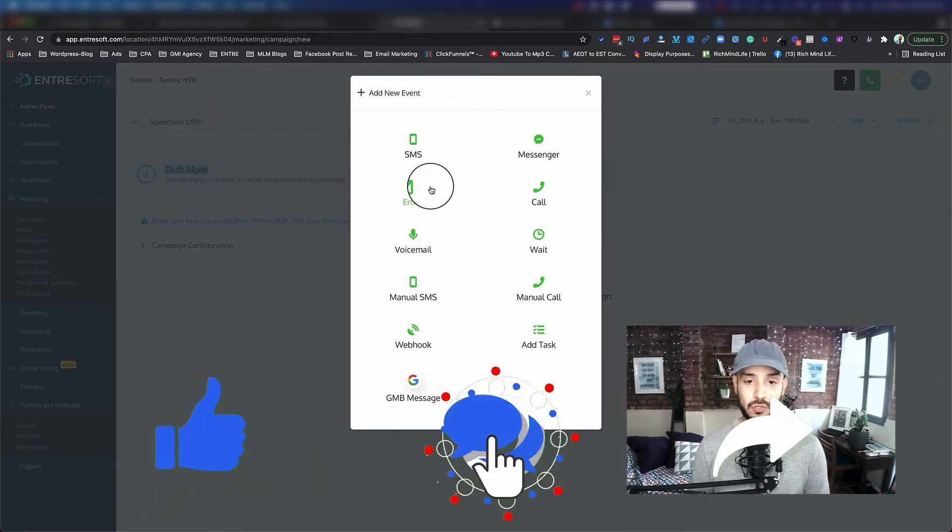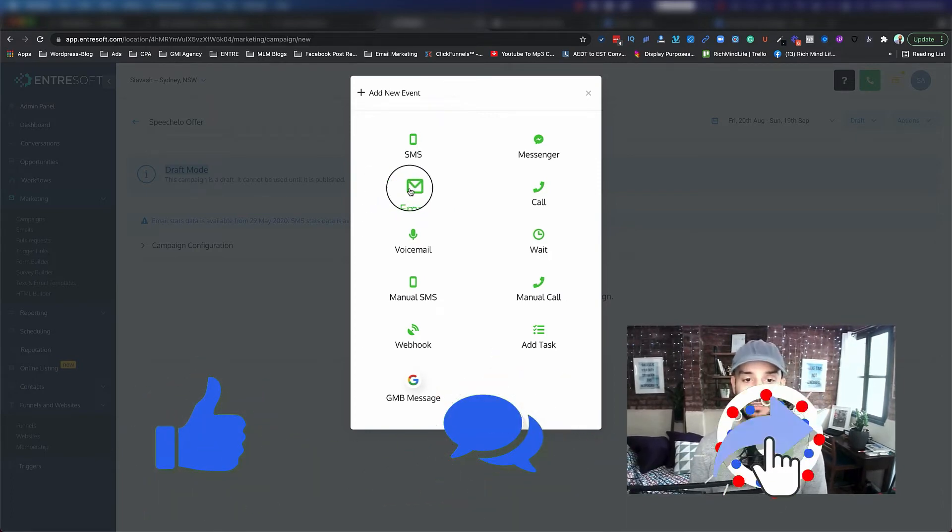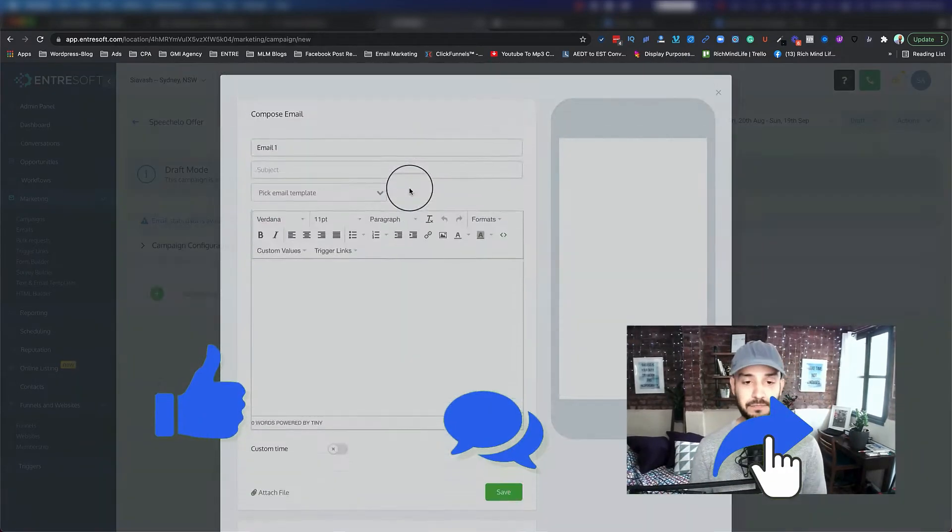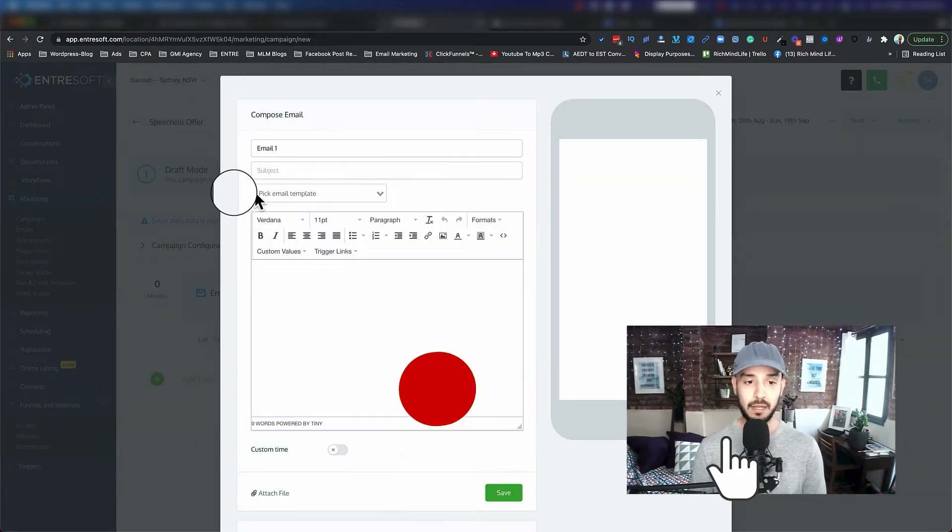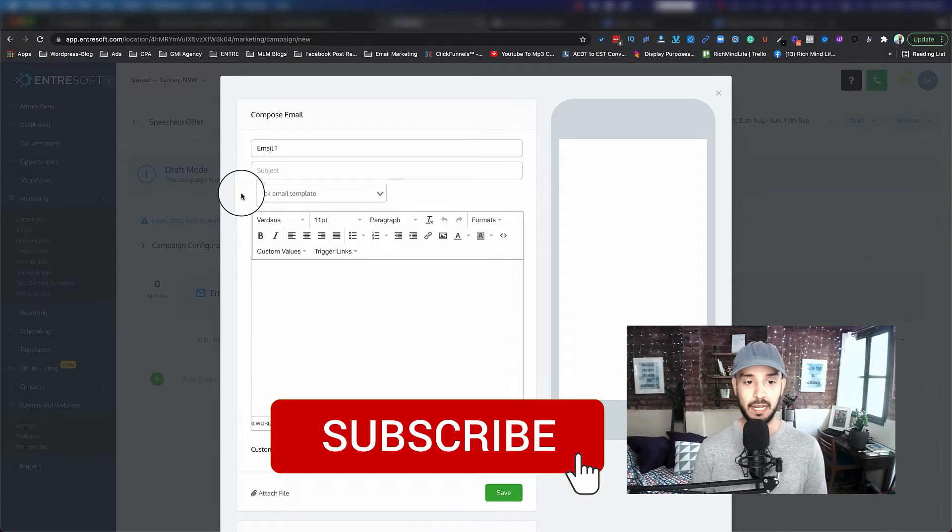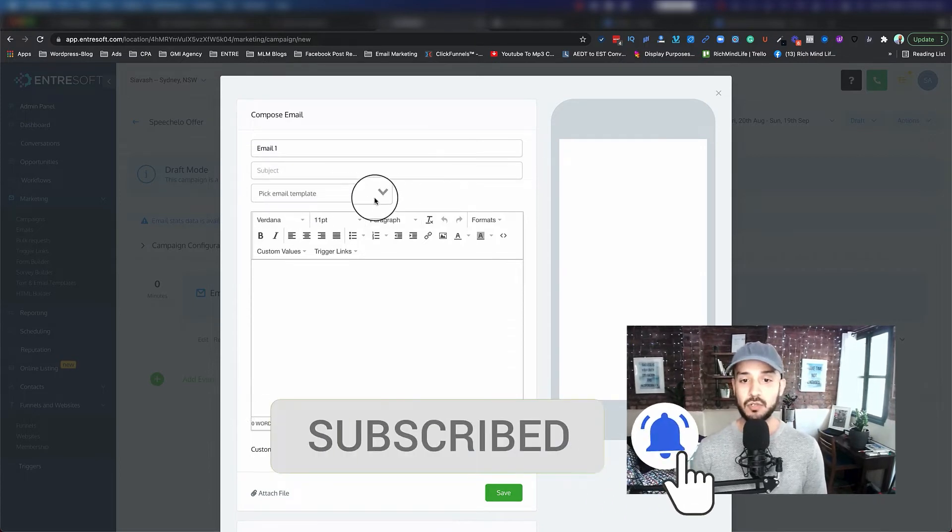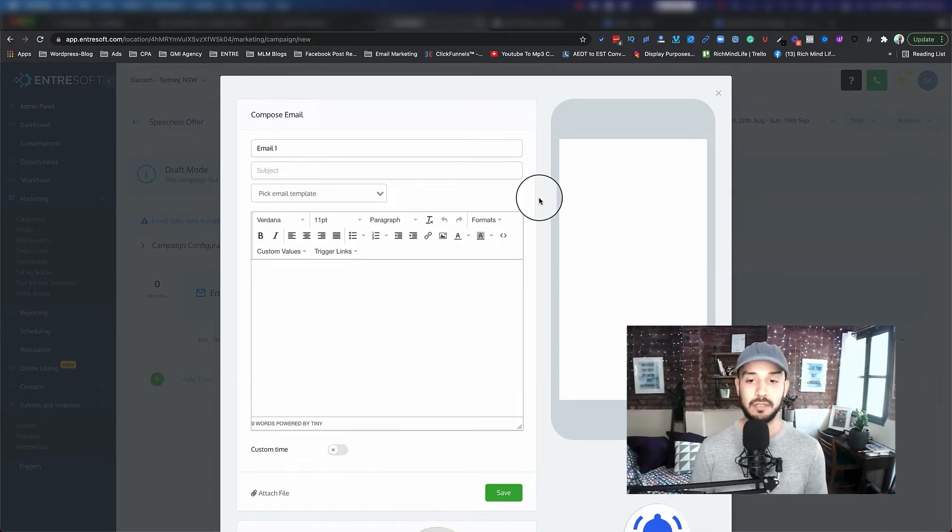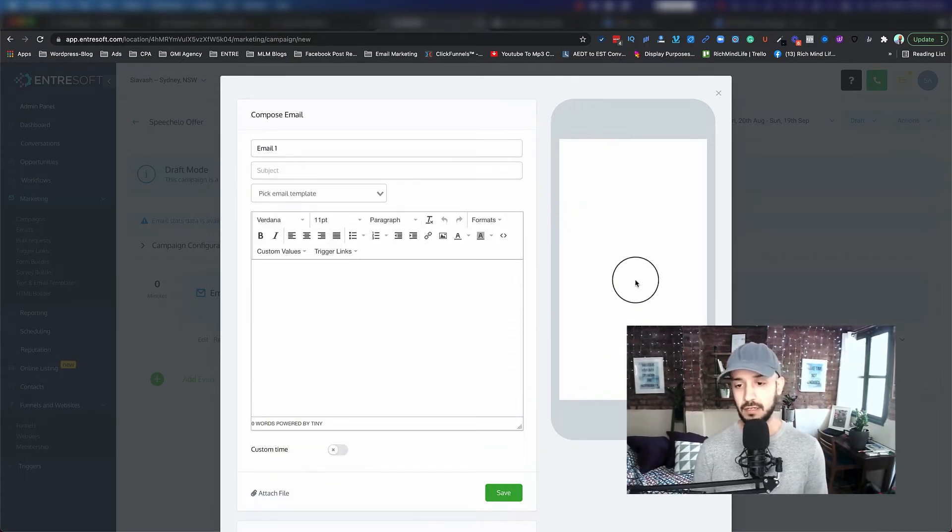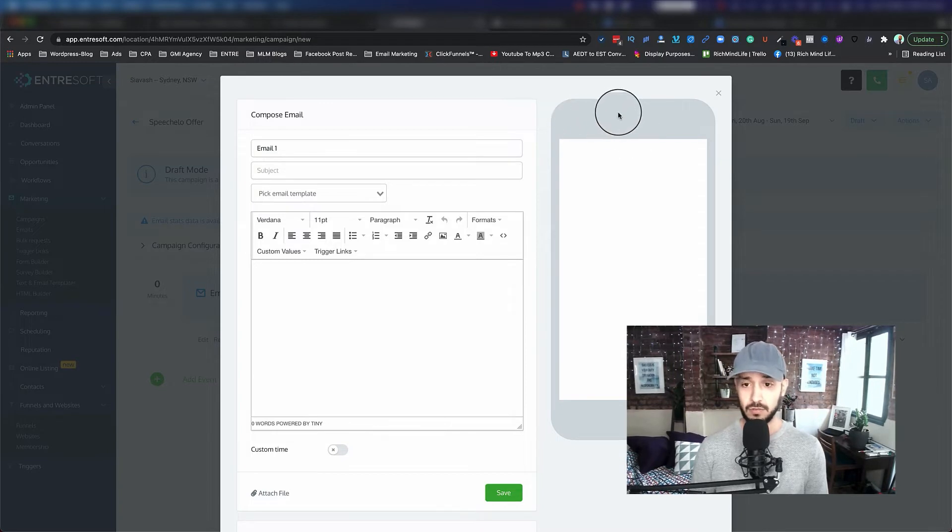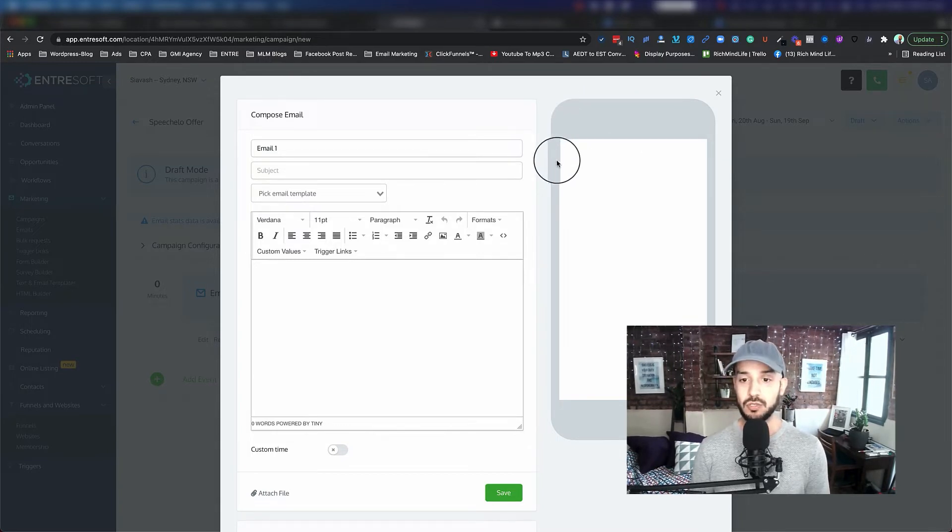For the purpose of this video, I'm just going to go ahead and click on email. Now here we can actually either pick a template or start typing our email. And as you can see, you have a really nice view of how this email is going to look like on a mobile device.